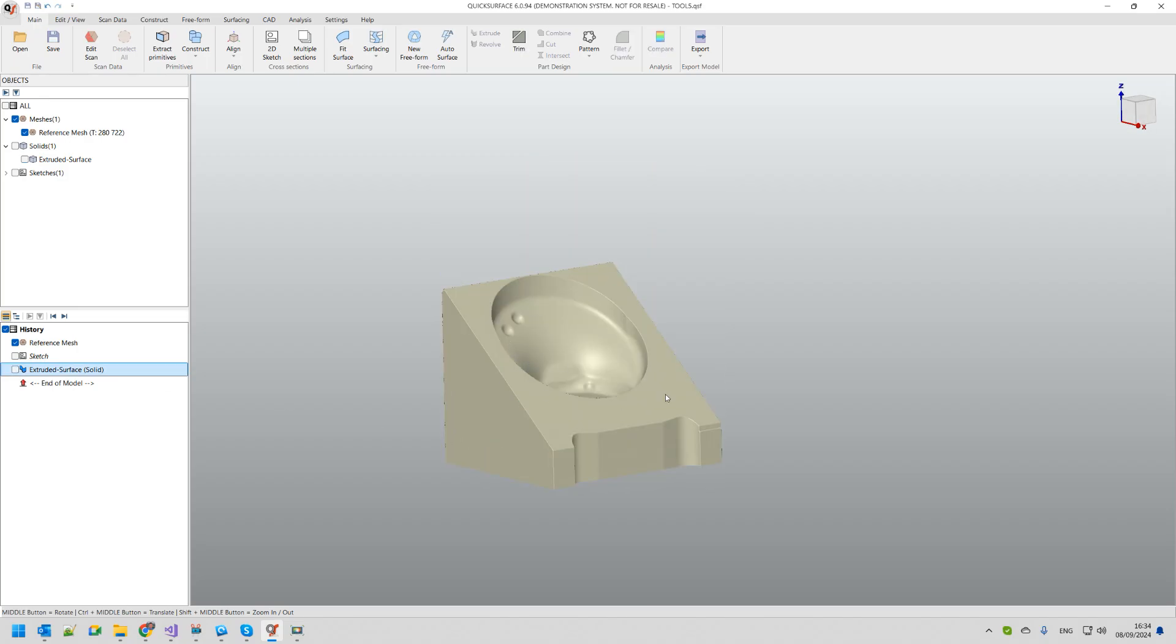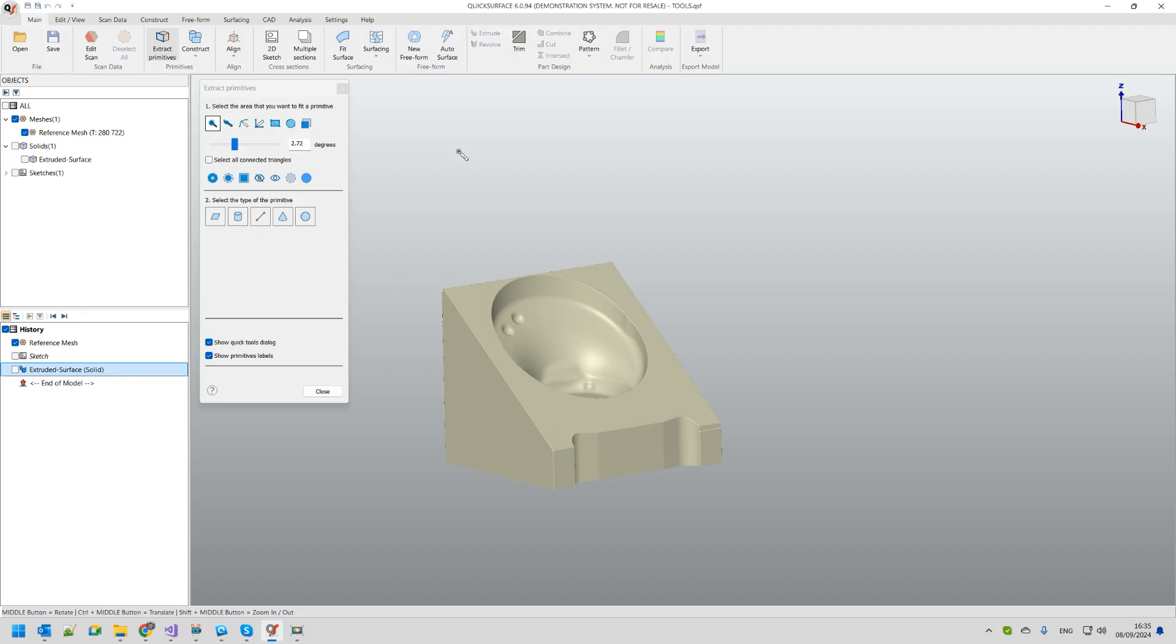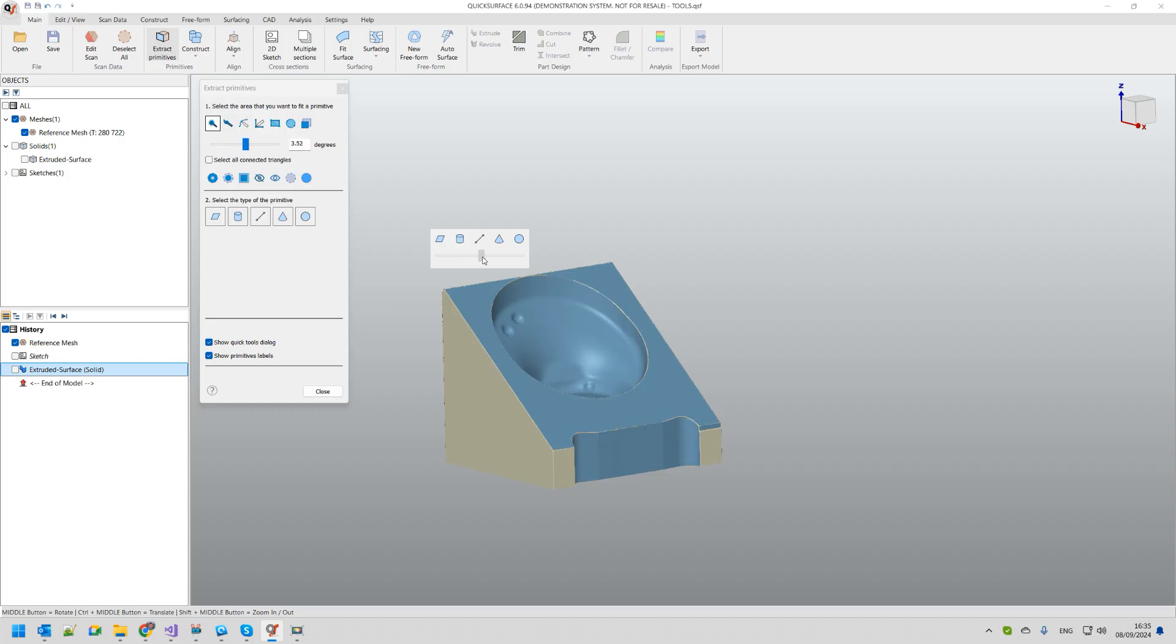I'm going to extract this plane here by using the extract primitives. We use the magic wand and using the slider I can play with the sensitivity so I have enough points that will define my plane. Once I'm ready I just press the button for fit plane.